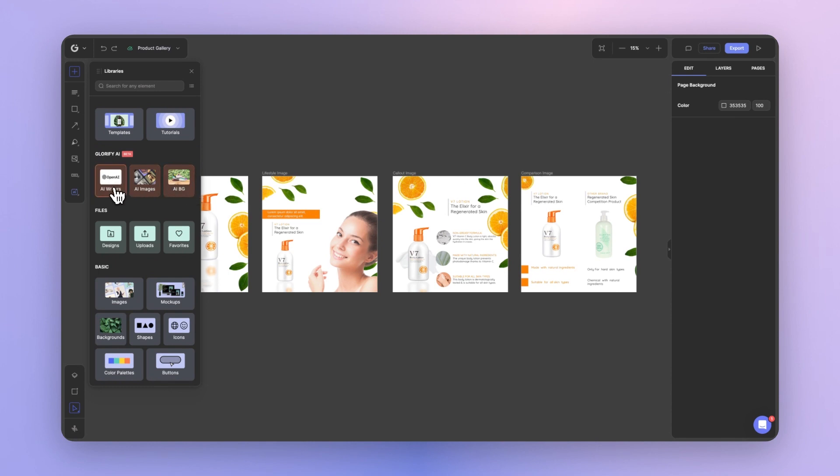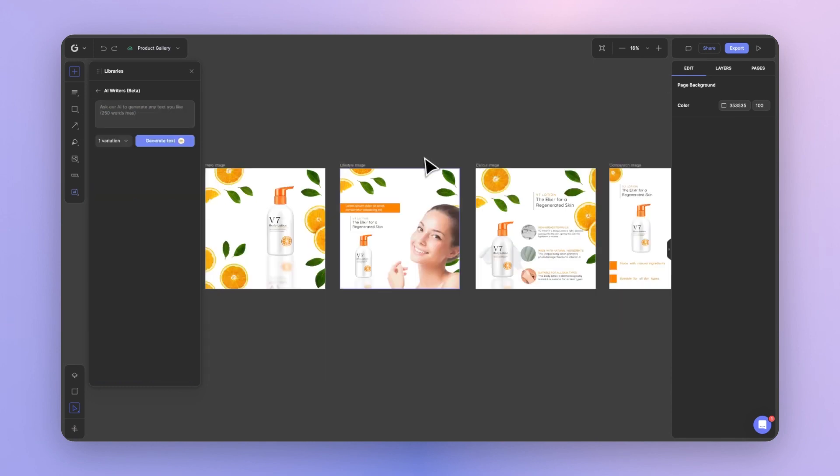Let's start with the AI writer. The AI writer allows you to generate text based on a simple prompt. This could be great for generating titles, product descriptions, product features, product promotional messaging, and so much more.